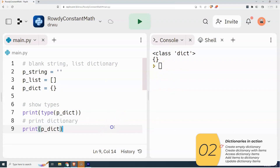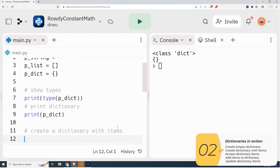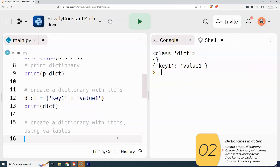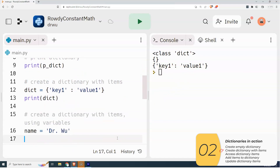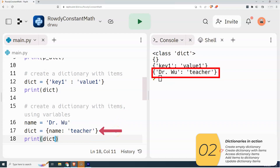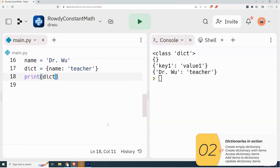I can create a dictionary with items in it. I'll call this one 'dict' — squiggly brackets, the key, colon, and the value. I can print this out and there you have it: squiggly brackets, key, colon, value. I can also use a variable — I'll set name equal to 'Dr. Wu' and my dictionary will have keys 'name' and 'job'. The printout shows the key is Dr. Wu and the value is teacher, which shows I'm able to use a variable for the key or the value.